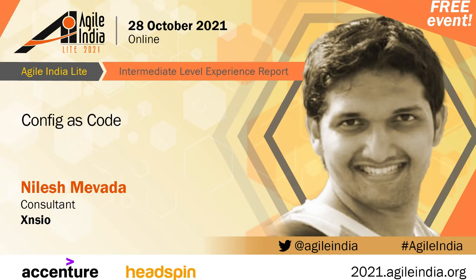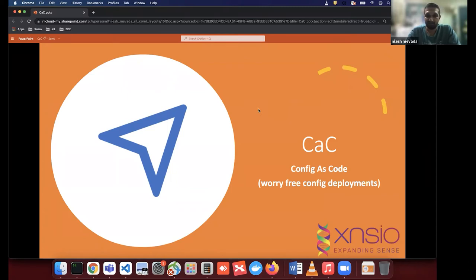Welcome everyone to Config as Code by Nilesh Mevada. We are glad he could join us today. Without further delay, over to you, Nilesh. Thanks, Gurujan. Thanks a lot. Welcome folks. Welcome to the session on Config as Code — the worry-free config deployments.